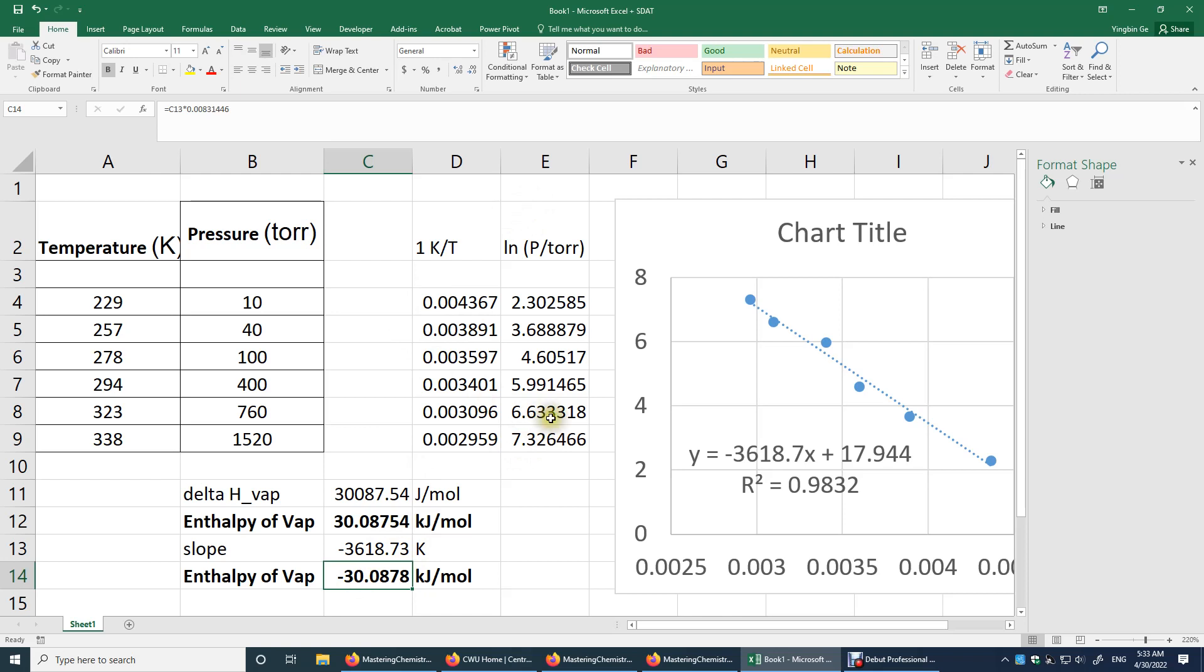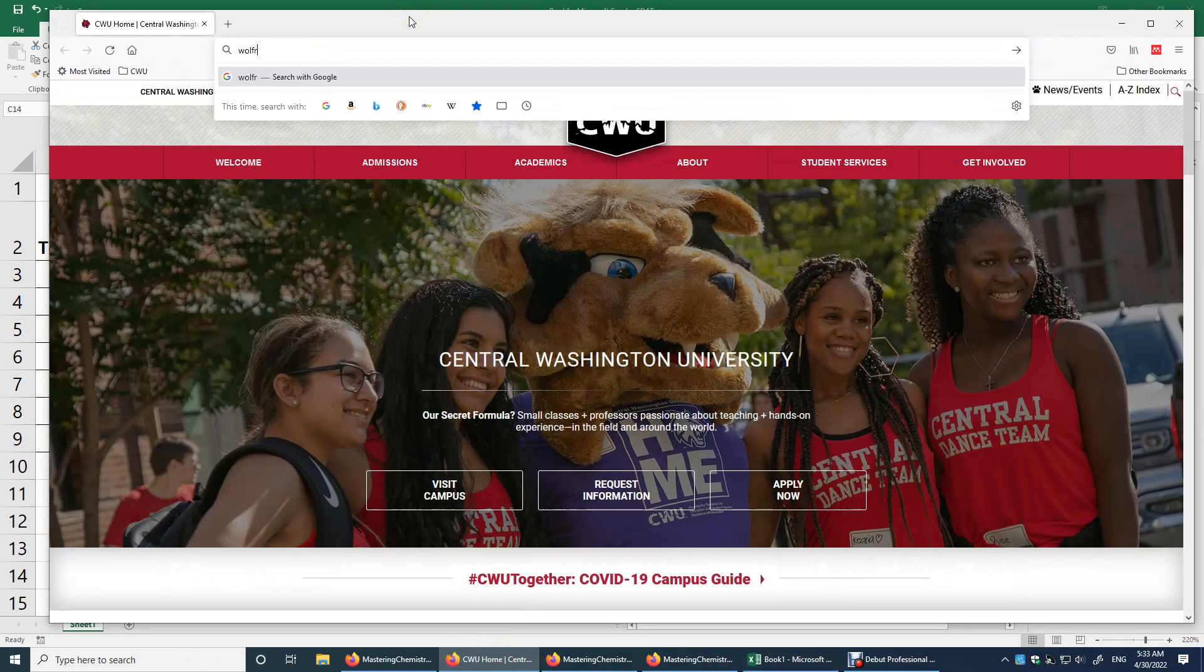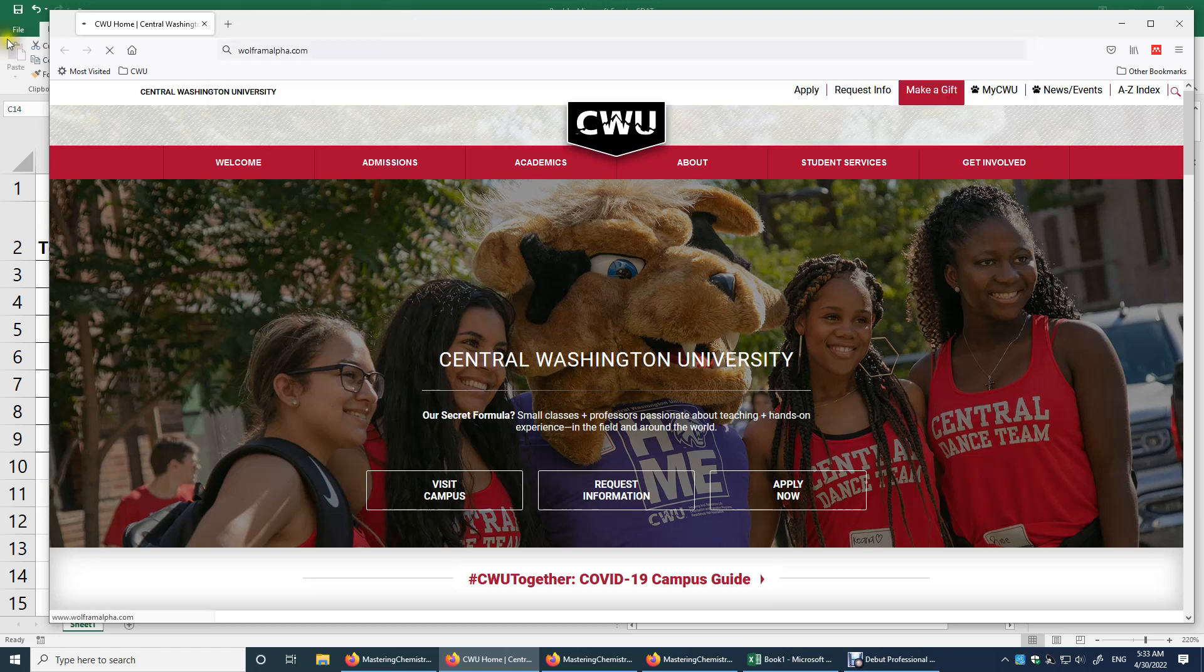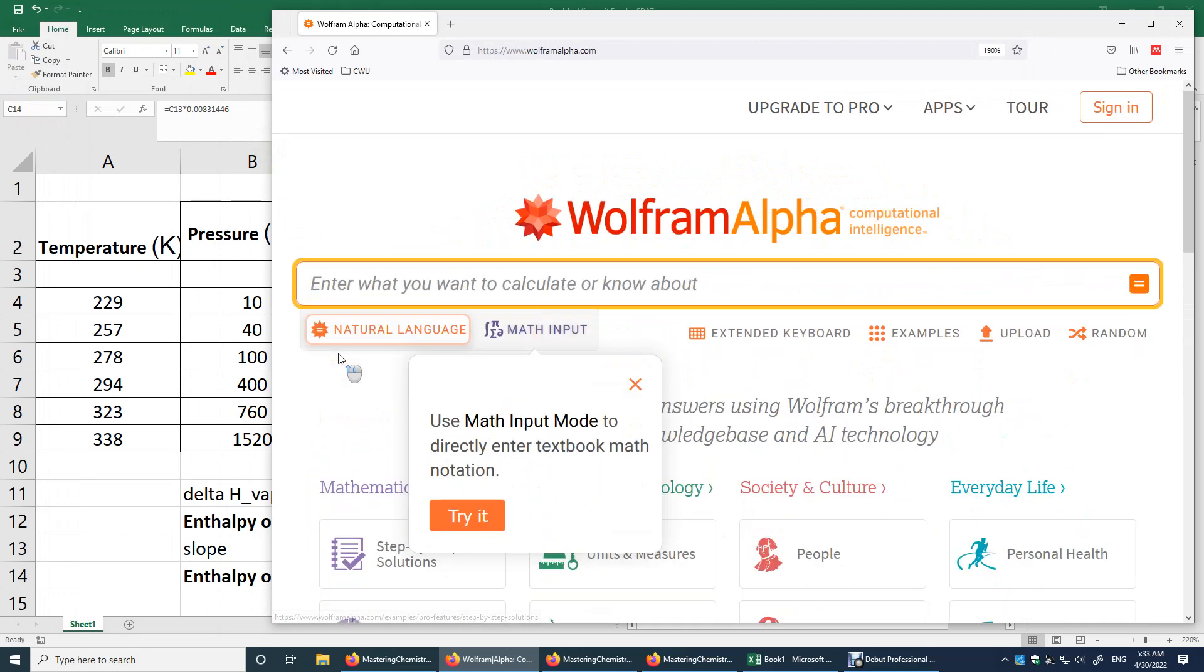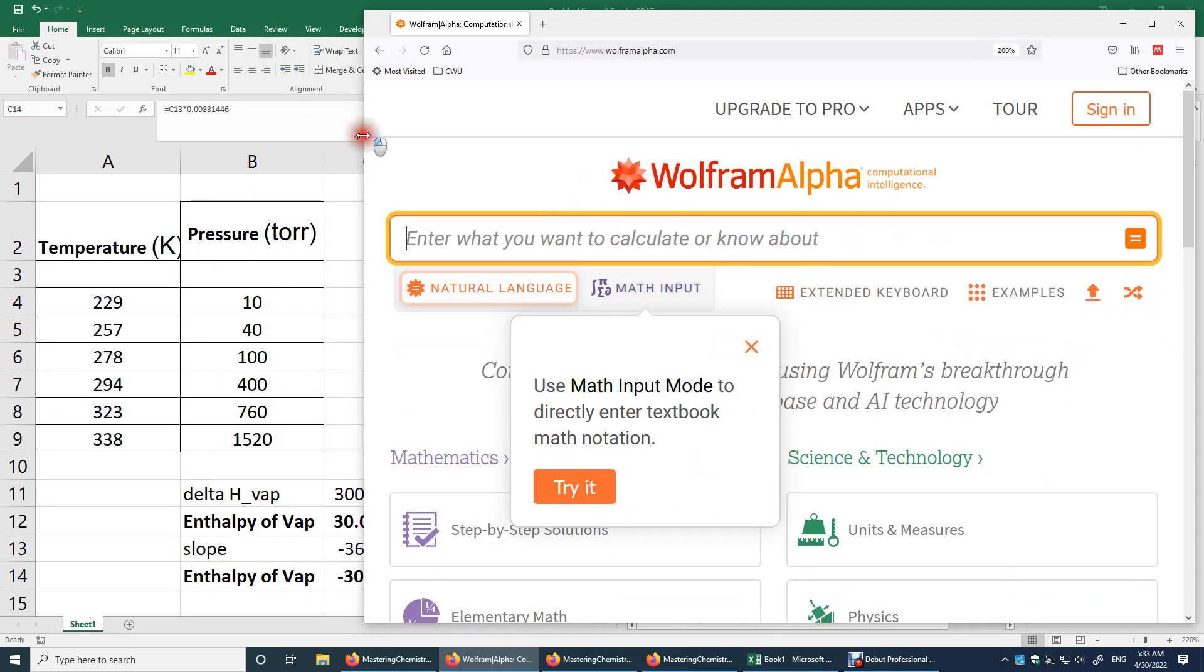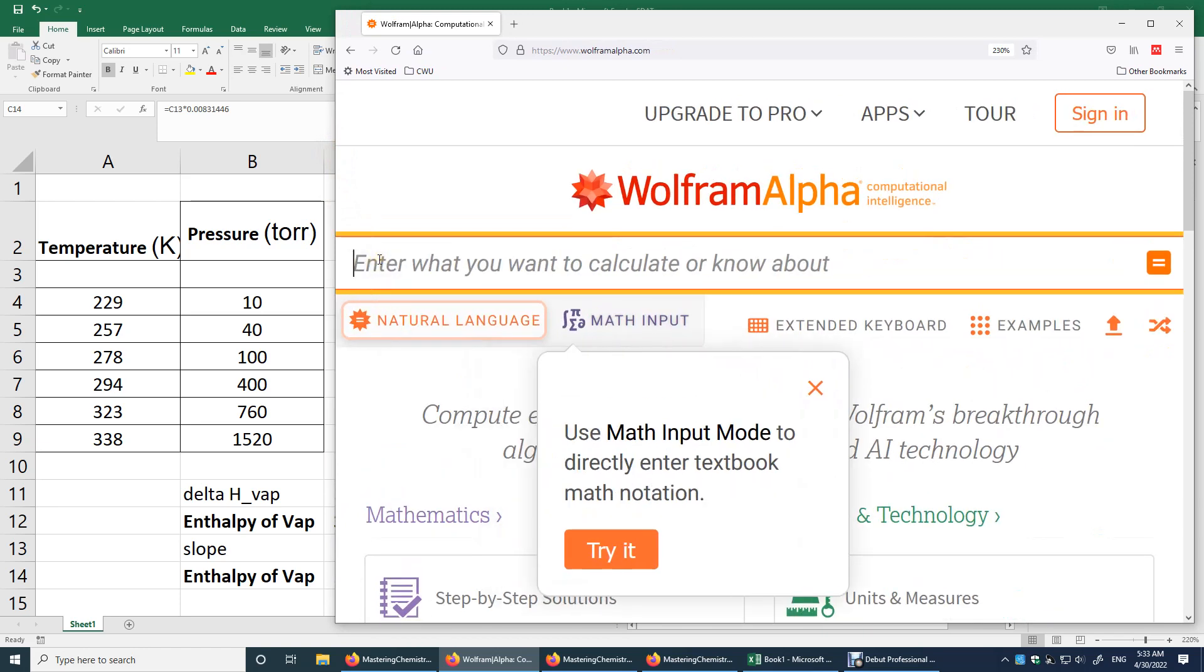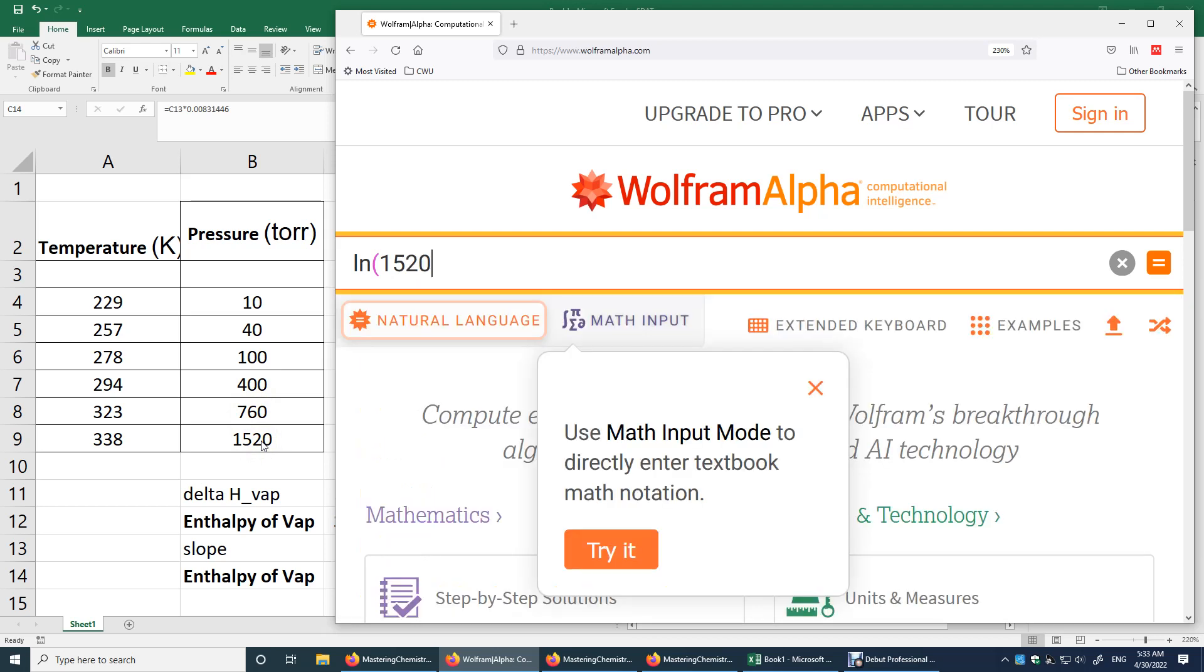Now I'm going to show you a third way of doing the calculation. The third way is to use Wolfram.com. It's the web version. It's free. This time, what I will do is I will actually just use two data points to determine the enthalpy of vaporization. We have seven data points. But if you don't have Excel, you don't have a spreadsheet, I will just use the lowest pressure versus the highest pressure.